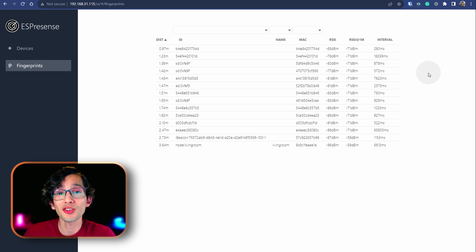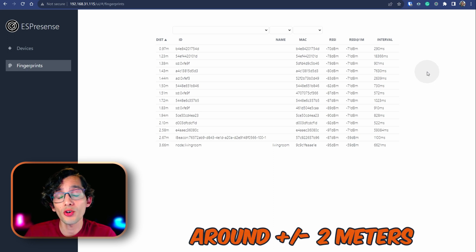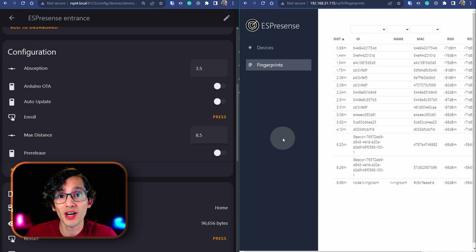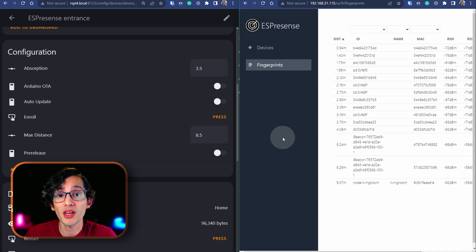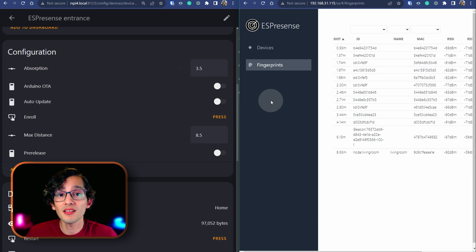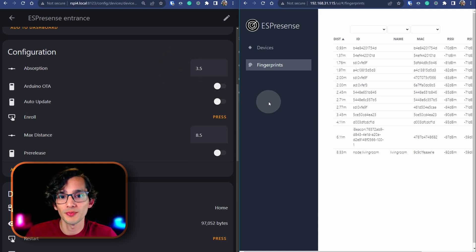So, with that in mind, we are not trying to get an exact value. Only, a close approximation. So, what I want you to do is put the device that you want to track two meters away of the ESPresence device that you want to calibrate. And, adjust the absorption value until the distance is close enough to the real value.